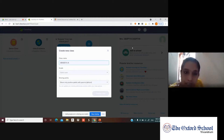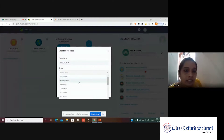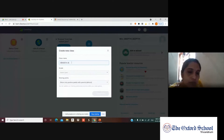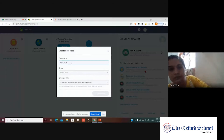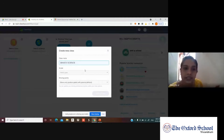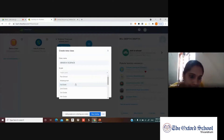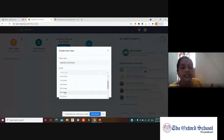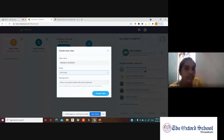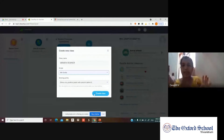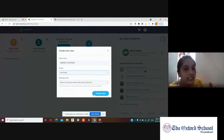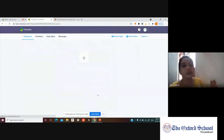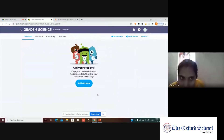Then they will ask for the grade. You can add your subject — for example, Grade 6 Science. Select your grade, and then they'll ask about sharing points, such as sharing only positive points with parents. After that, you can create the class.